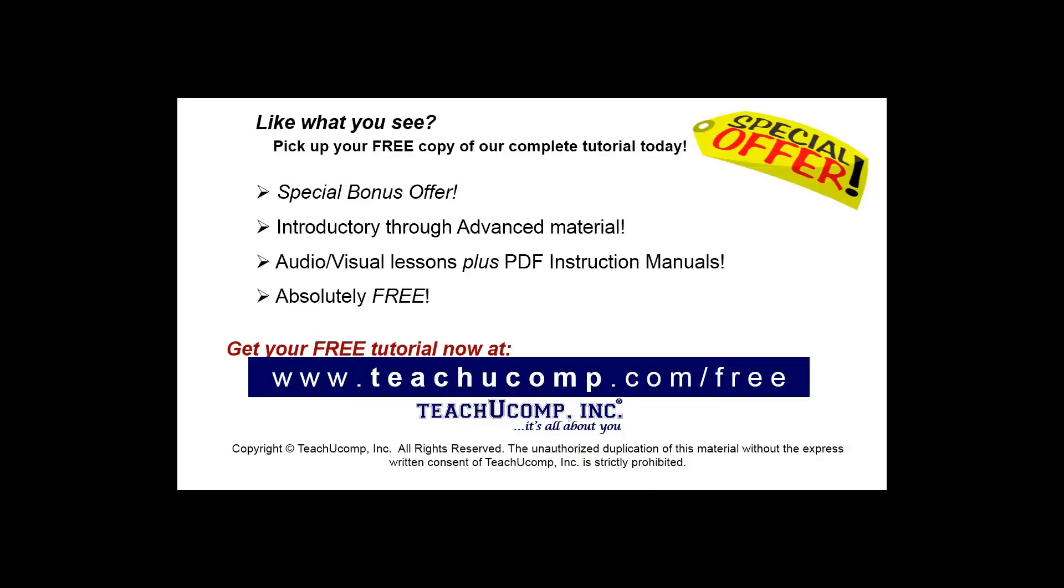Like what you see? Pick up your free copy of the complete tutorial at www.teachucomp.com forward slash free.